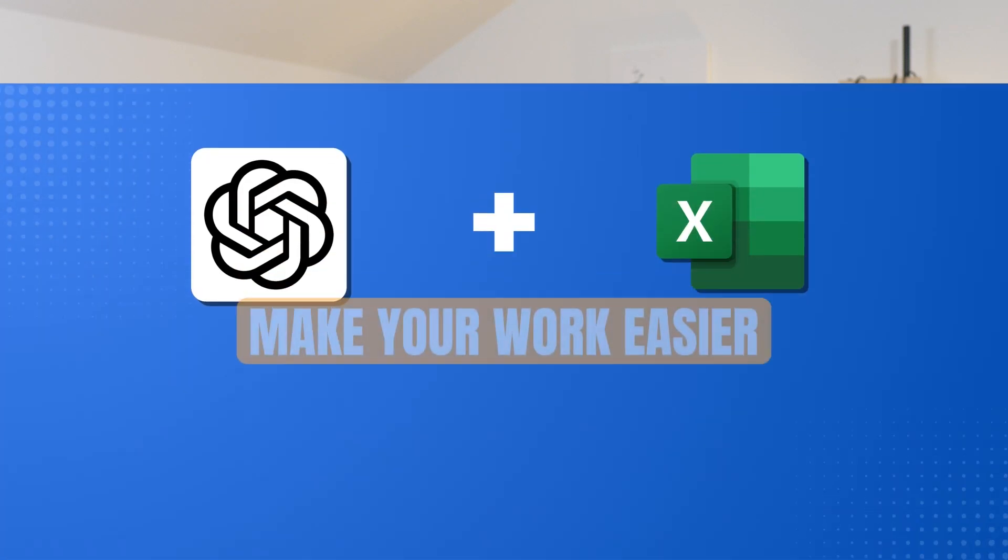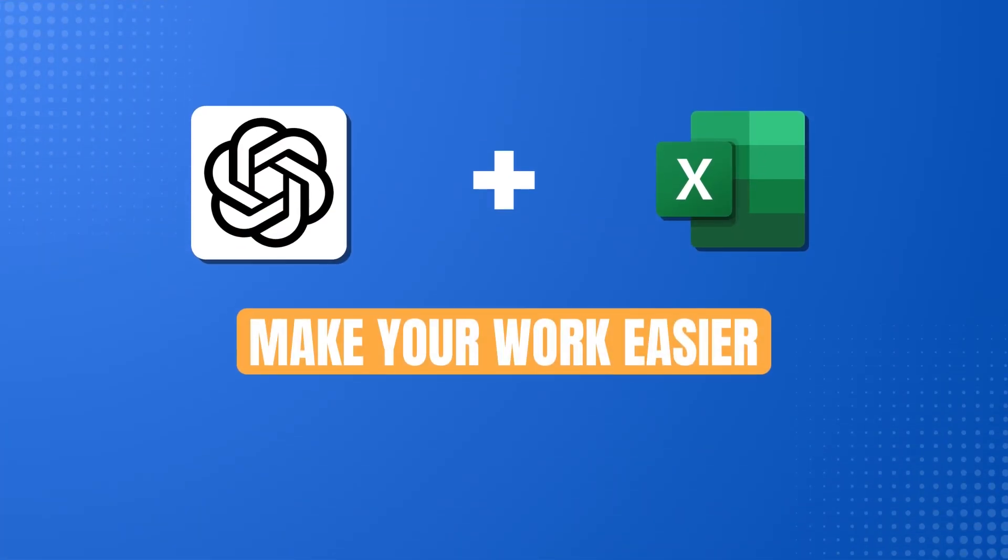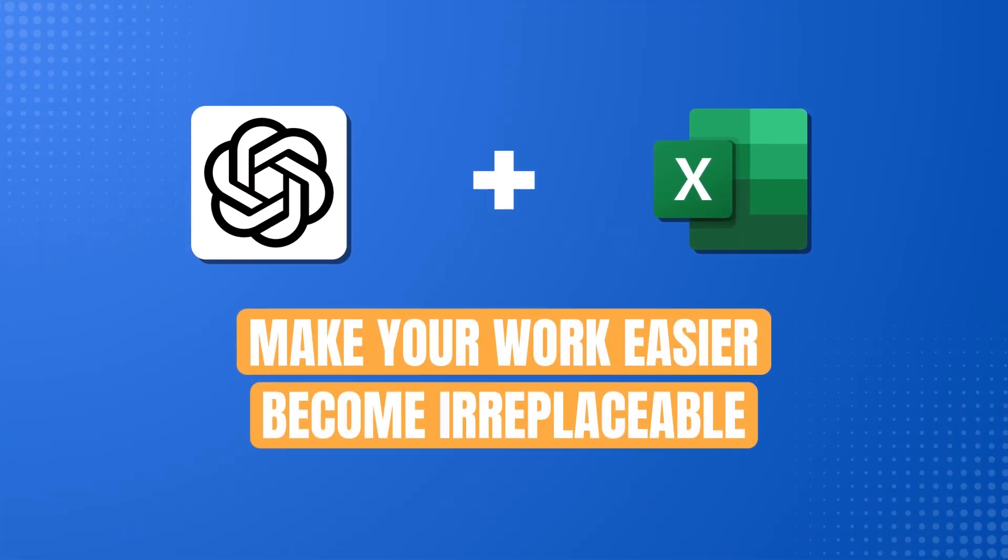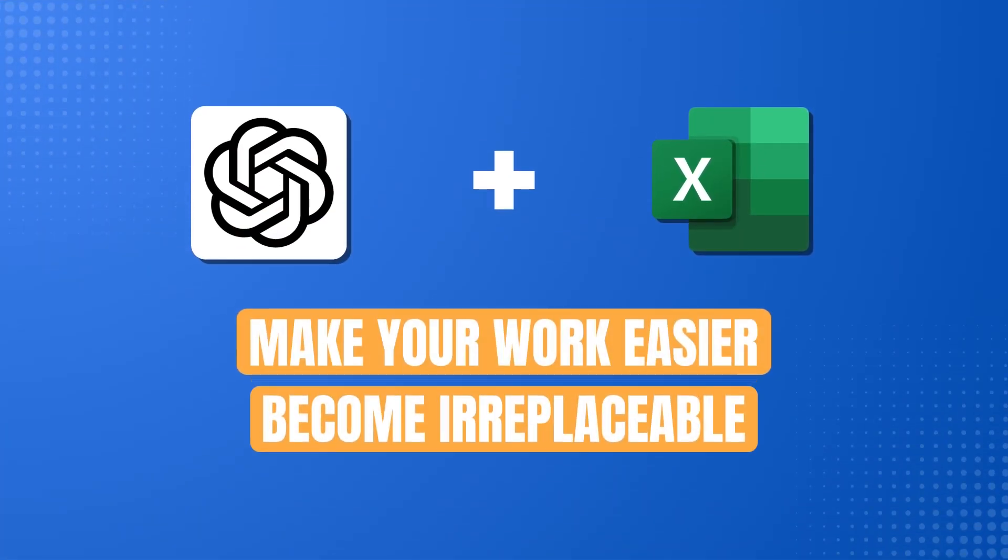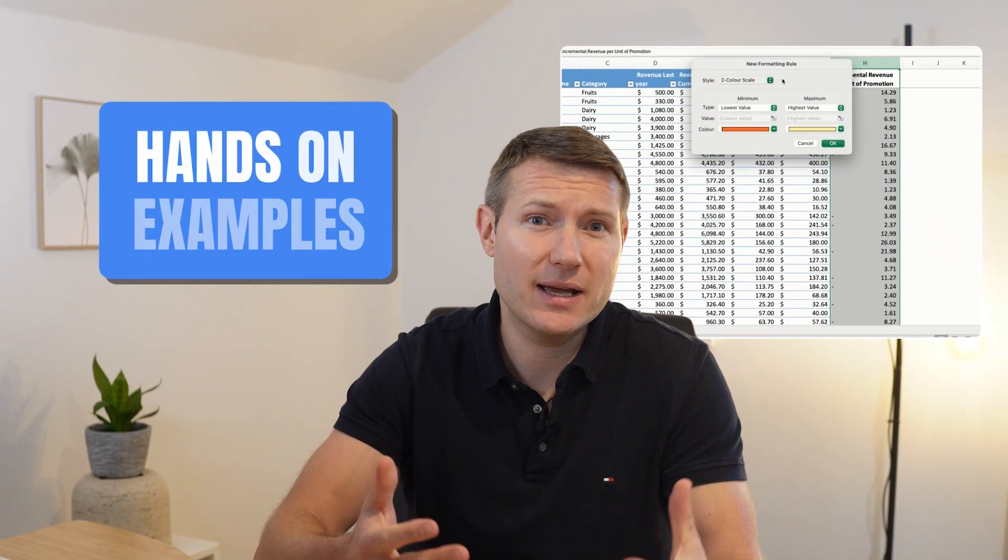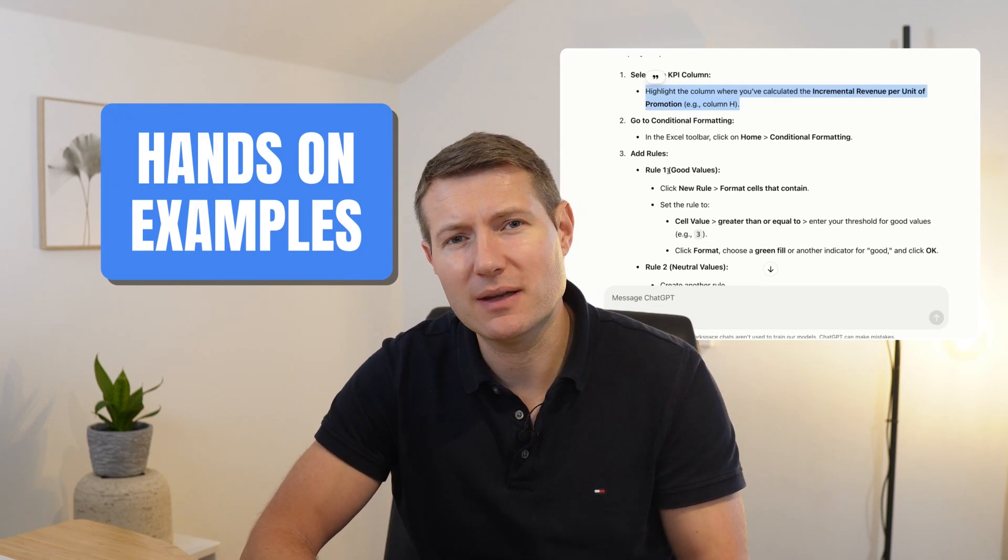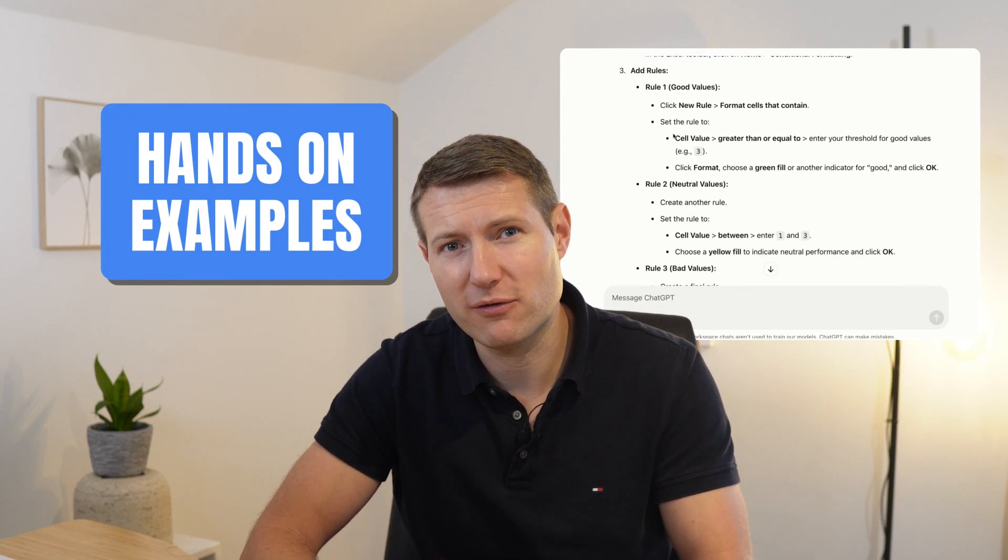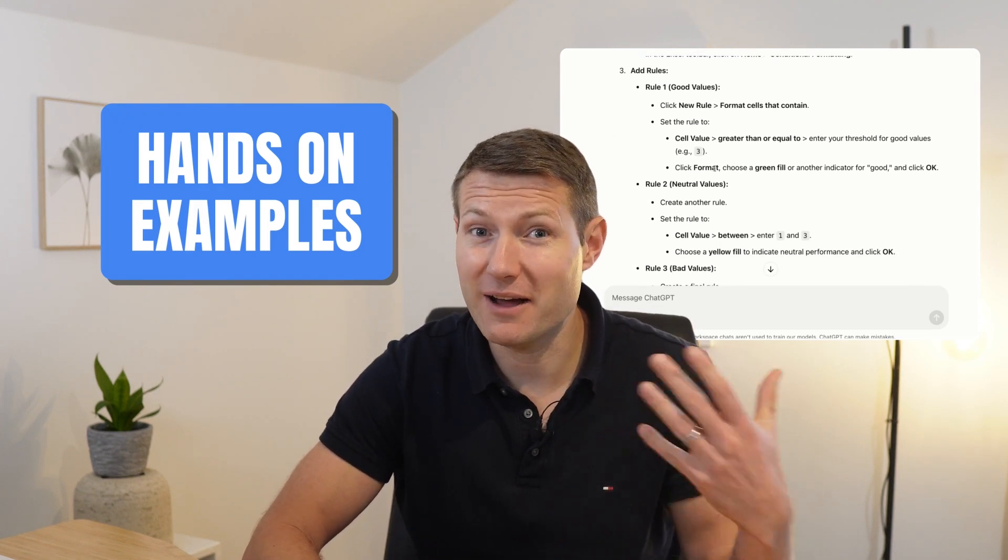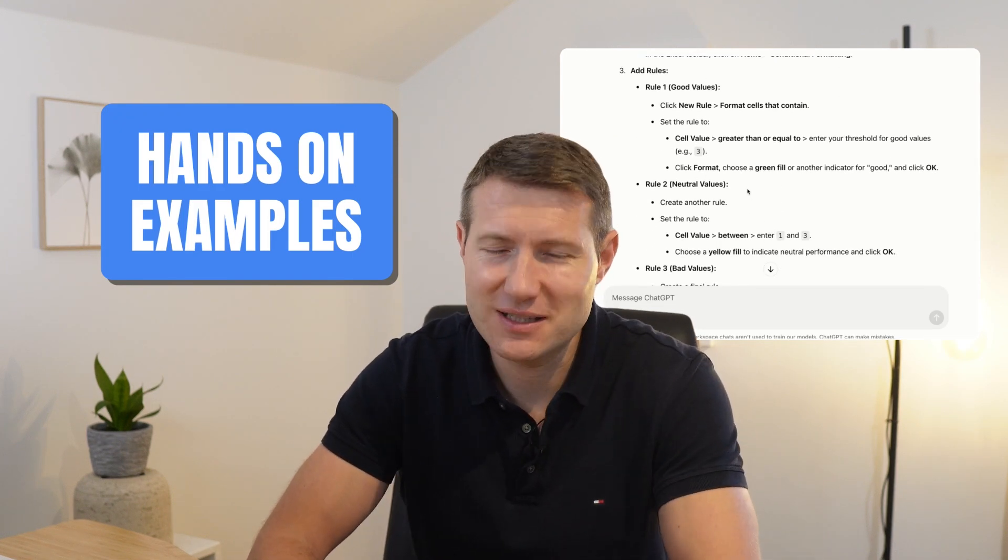In this video, I will walk you through how you can combine ChatGPT and Excel to make your work easier and become irreplaceable. I will show you hands-on examples that you can implement into your workflow right after watching this video. Let's get into it.